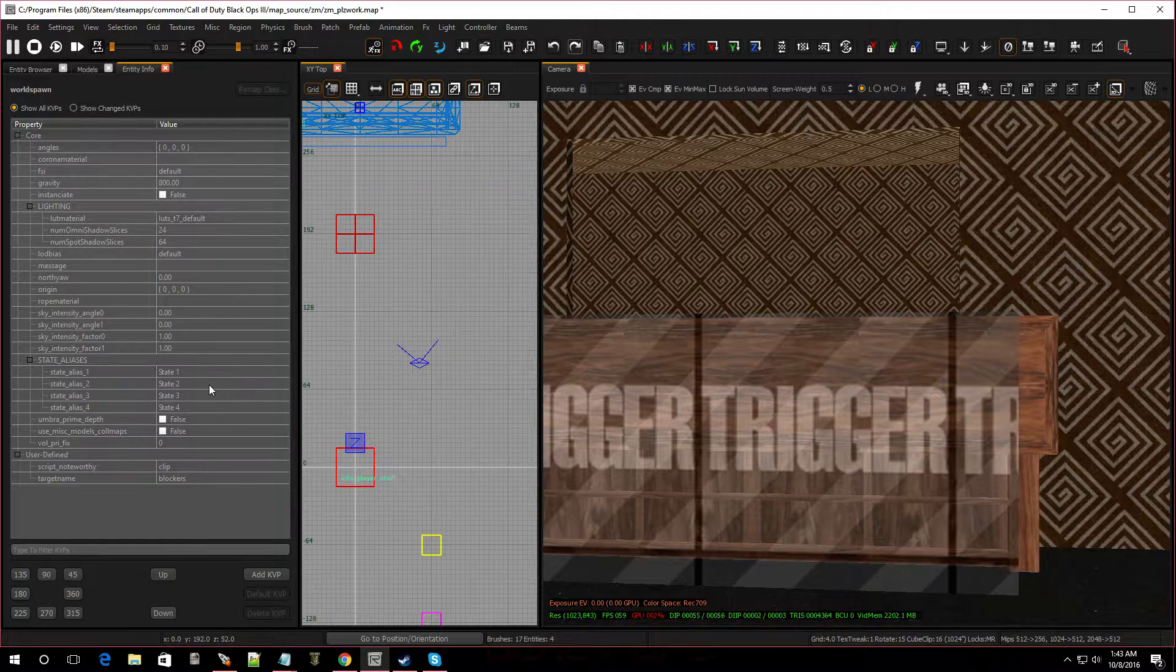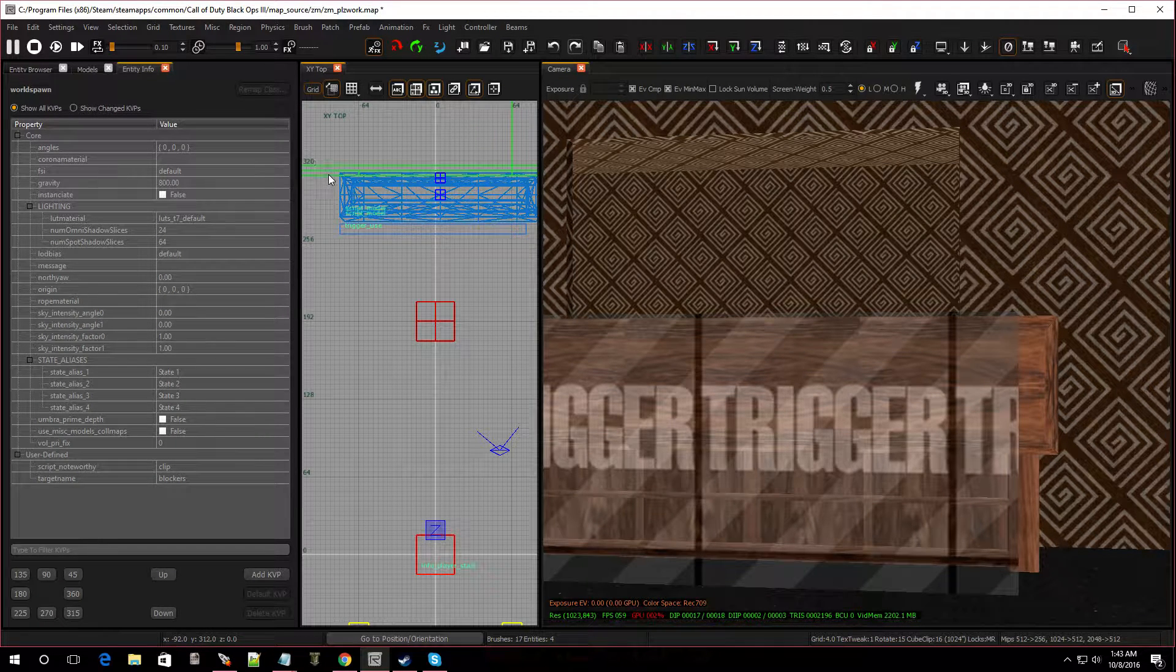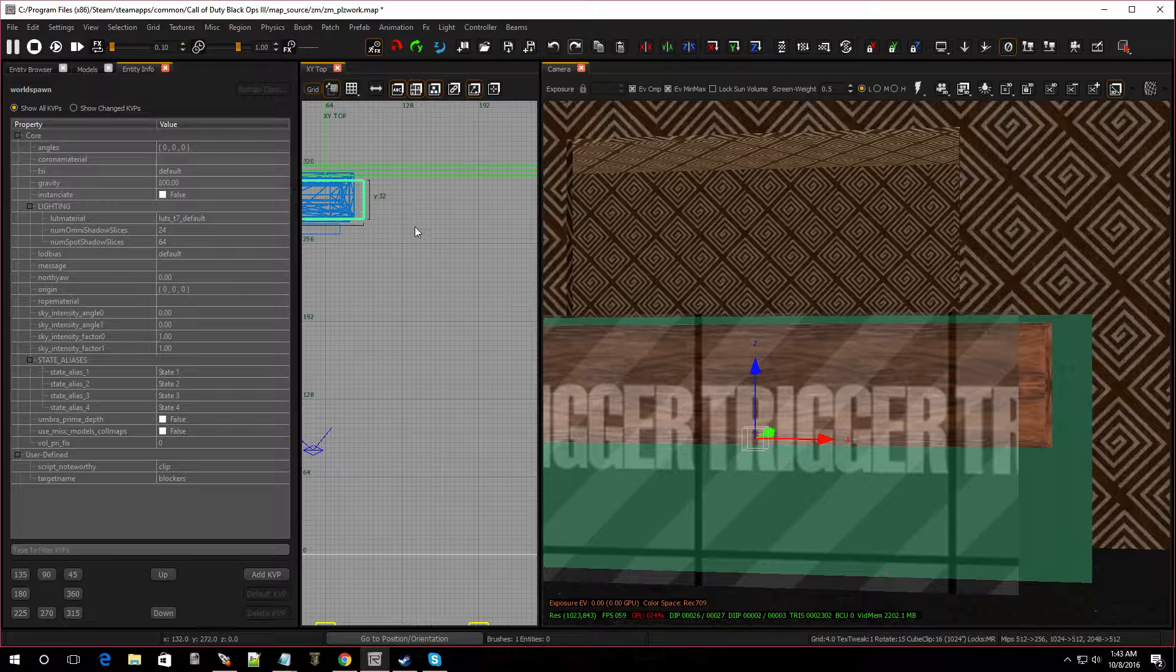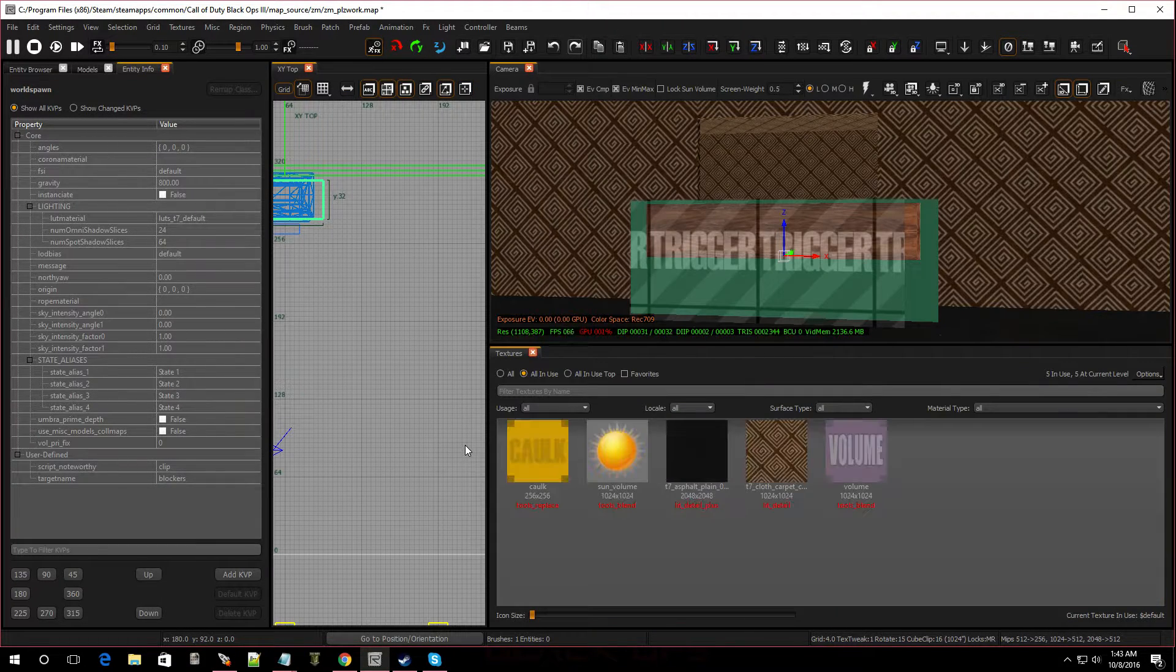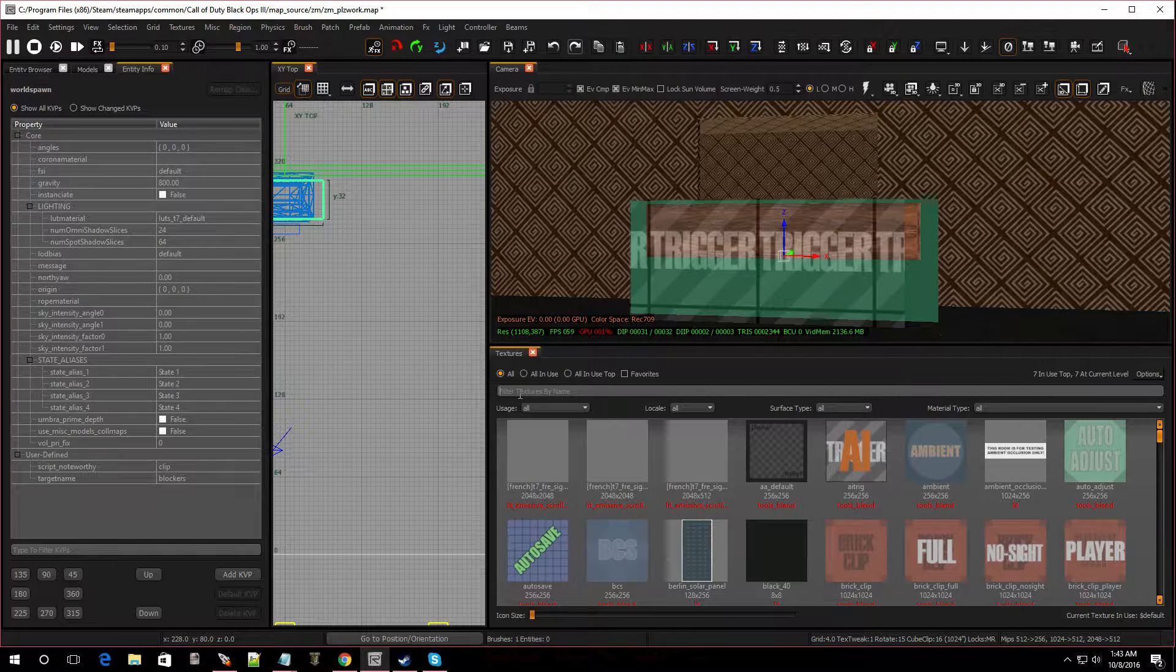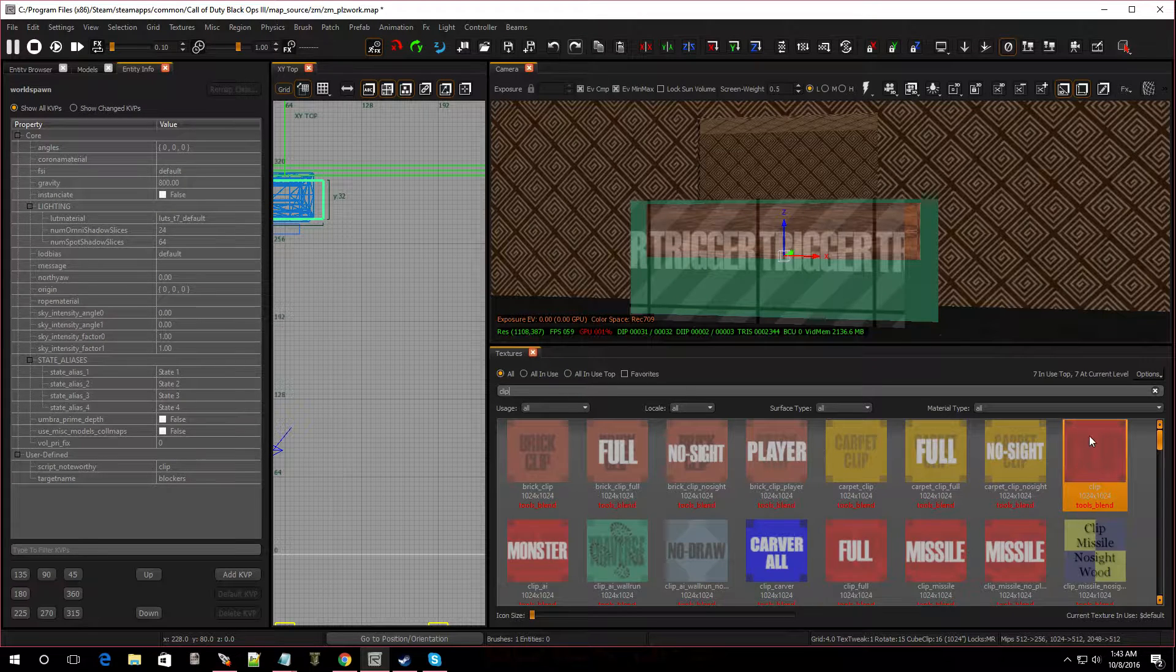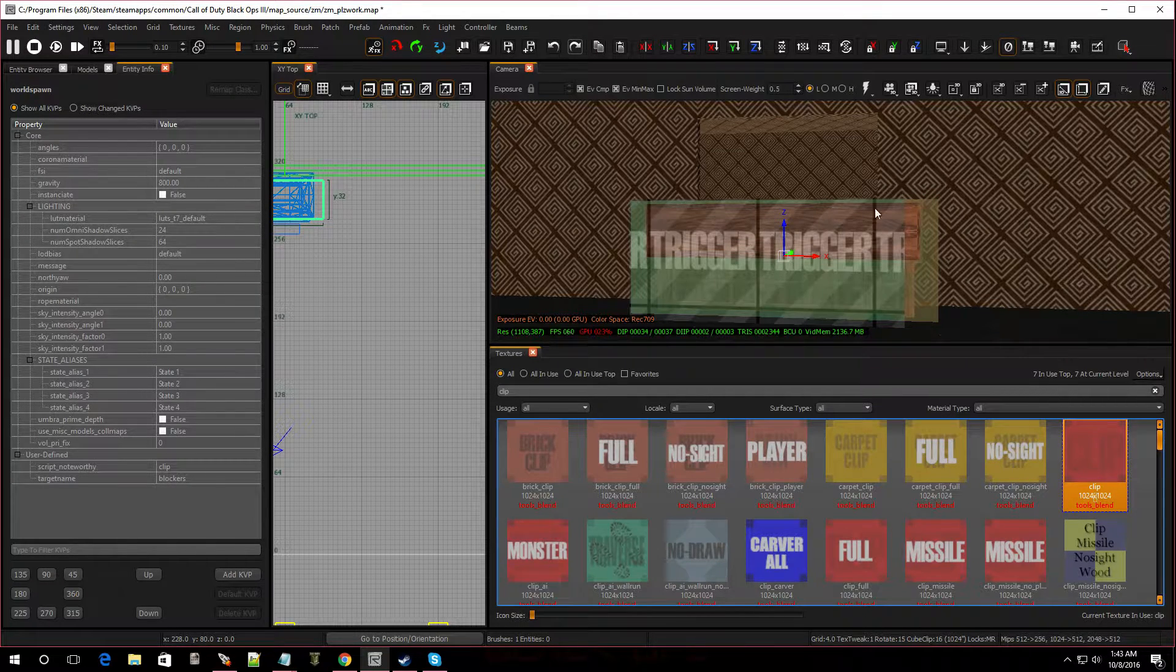So let's add a clip that way our player won't be able to just walk through it. So I'm going to drag out a brush. And I'm going to go to textures, press T and make sure it's on all. And I'm going to type in clip. And as you can see, it's right over here says normal clip. It's just in red.